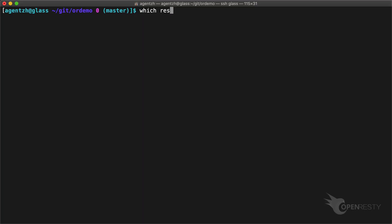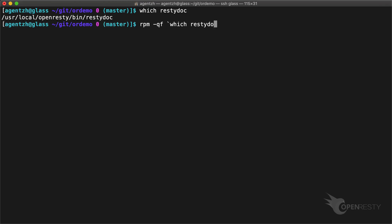Hi, I'm Matthew from OpenResty Inc. In this video, I'll demonstrate how to use the RestyDoc command line utility to look up OpenResty documentation on terminal.